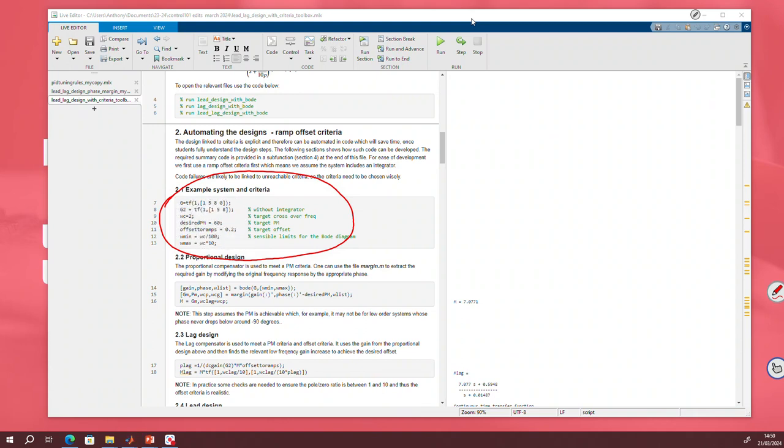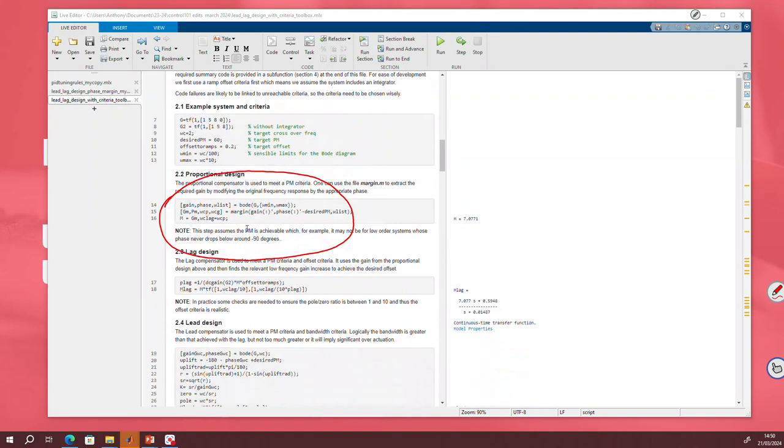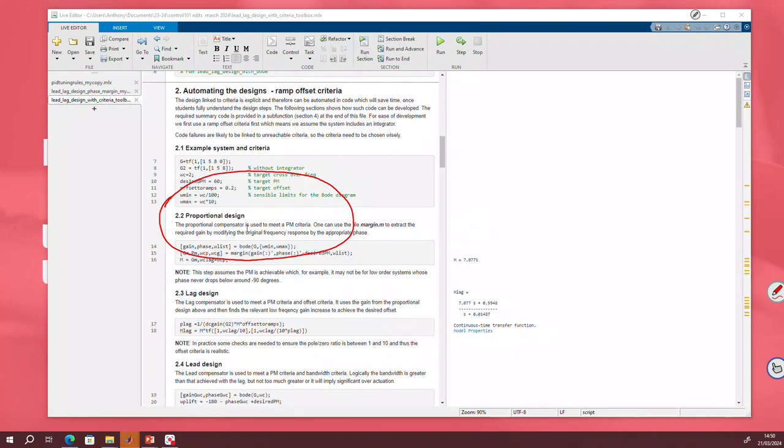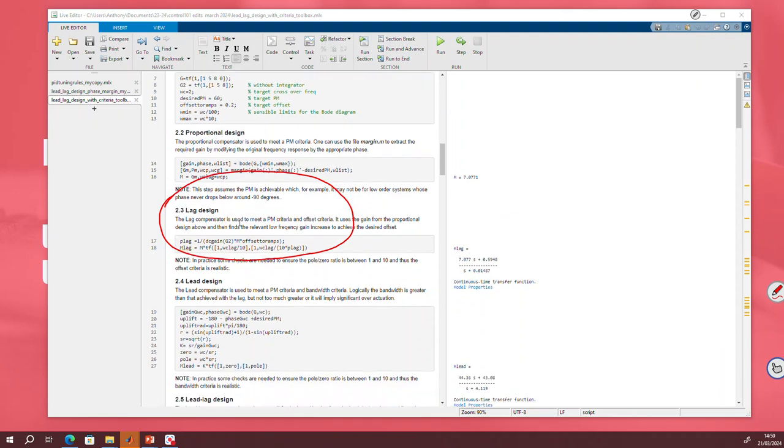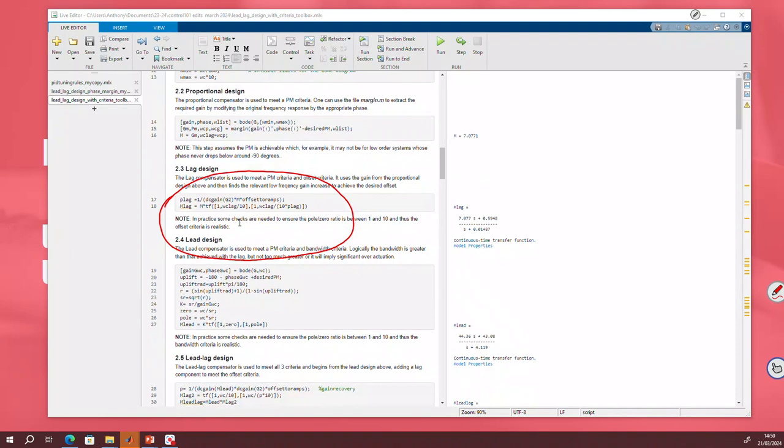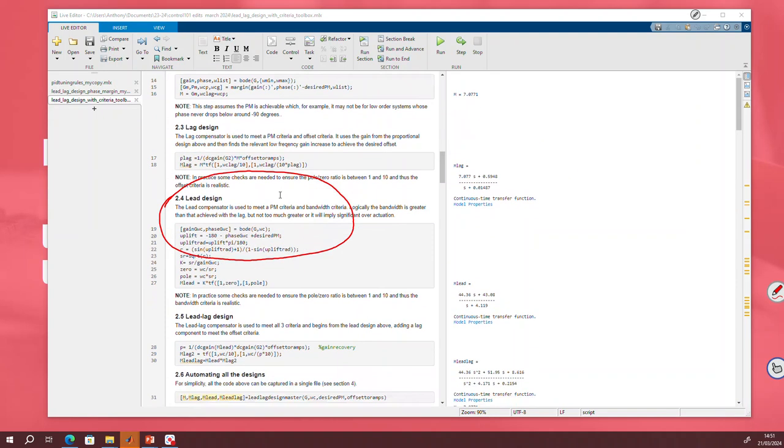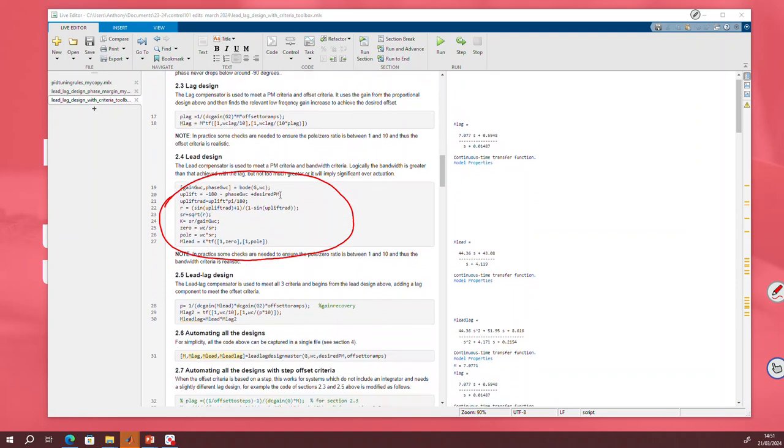So that's step number one. Step number two, how do I do my proportional design to meet my phase margin? And here's the MATLAB code required to do it. You can see it's relatively straightforward. When I do my lag design, how do I meet the offset criteria? Here's the MATLAB code to do it. Again, you can see straightforward.